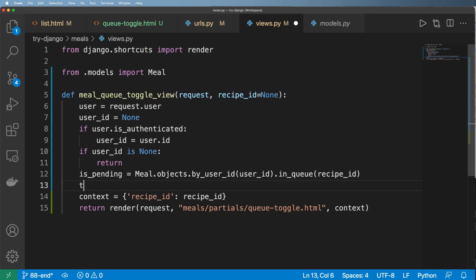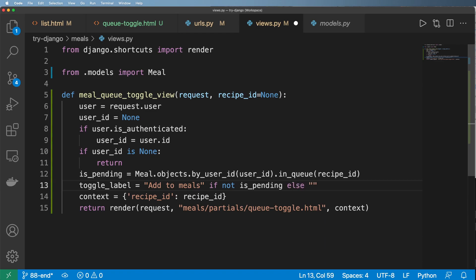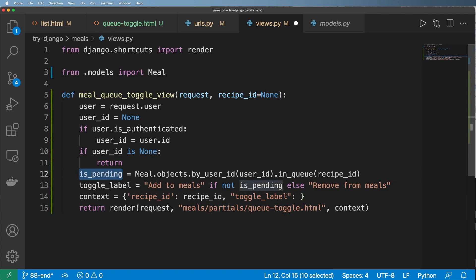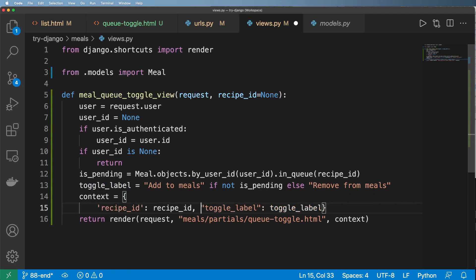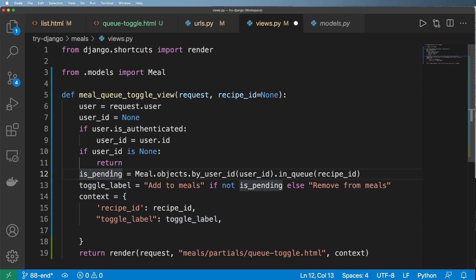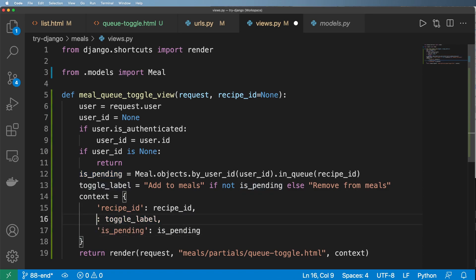With this I can add a toggle_label and say 'Add to meals' for example. If it's not pending, the other message would be 'Remove from meals' — so if it's not pending then add it, otherwise remove it. That's going to be our toggle label. We could do the label in the actual template itself, but we'll also put pending in here as well, and let's be consistent on our quotes.